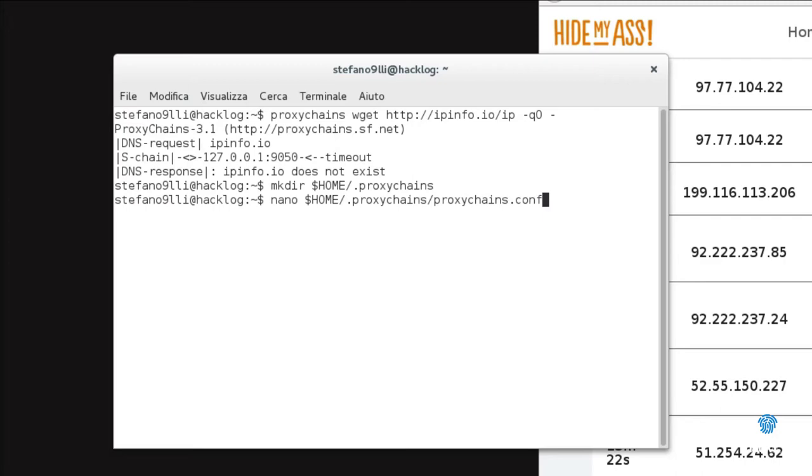We also observe that after the $HOME variable, the directory is called .proxychains. In the Unix world, a point in front of a file indicates that it must be hidden during the use of a file manager. So we will create the file proxychains.conf inside this directory.